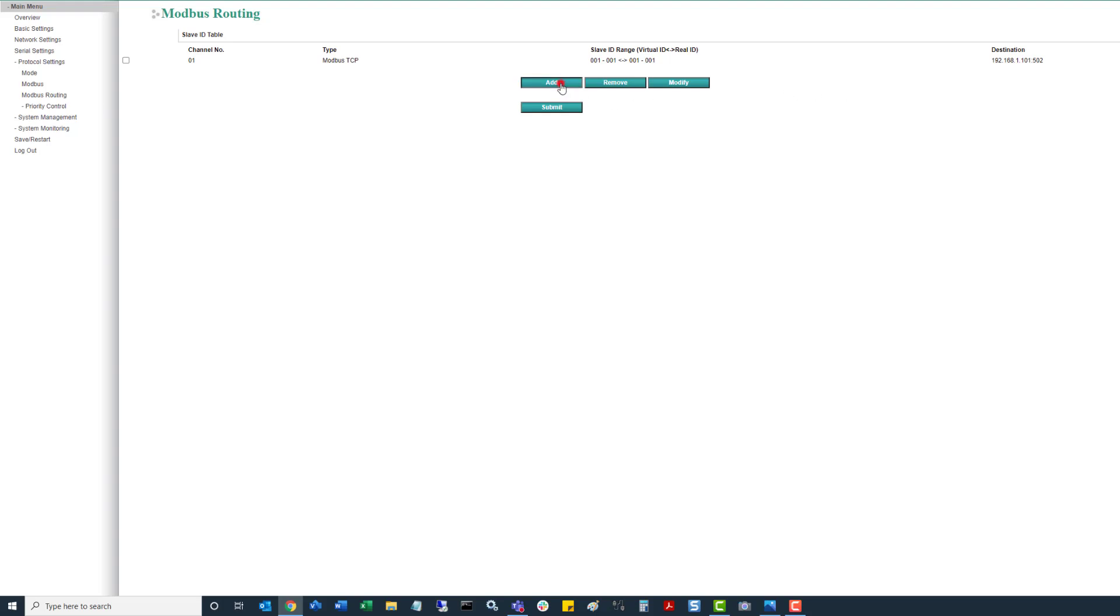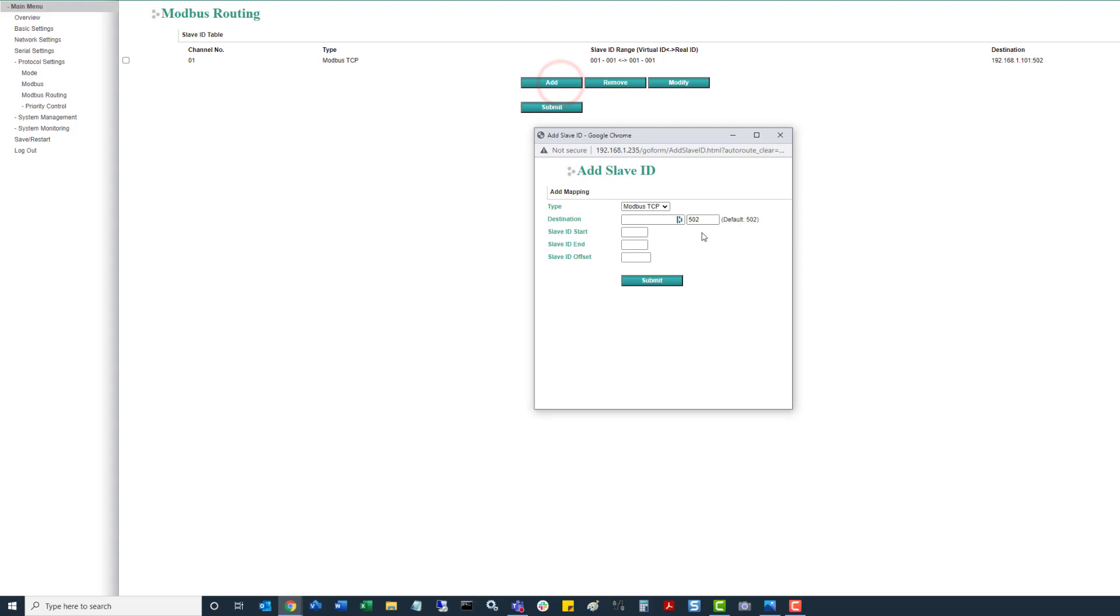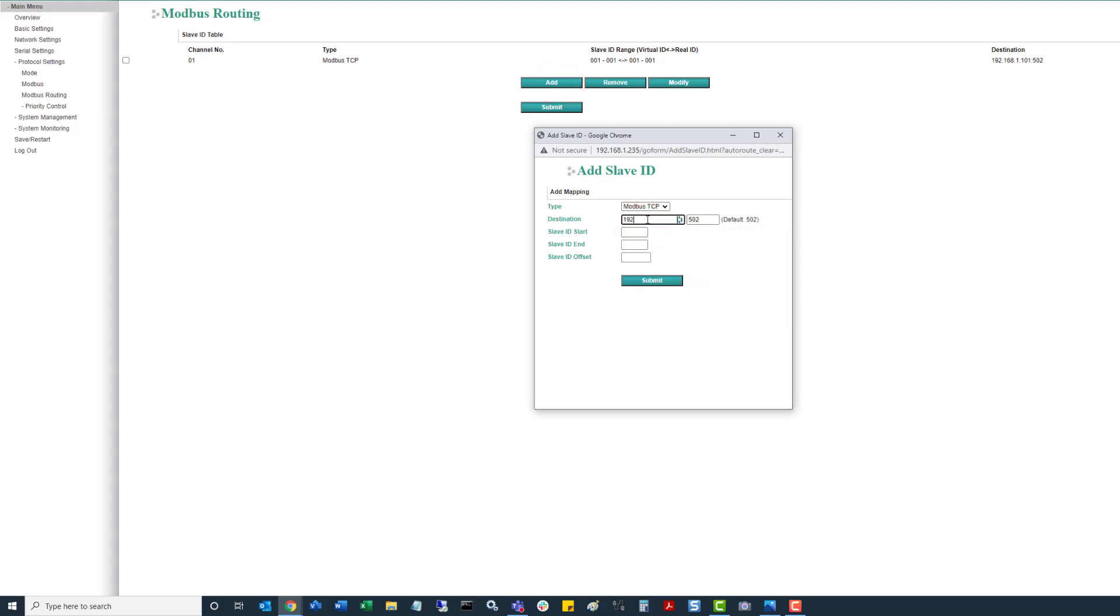So now we can add a new one. Same thing, Modbus TCP. We come in, we enter in the address of our next one, which would be 102. So on this one, we're going to say that the start ID is 2, end ID is 2.